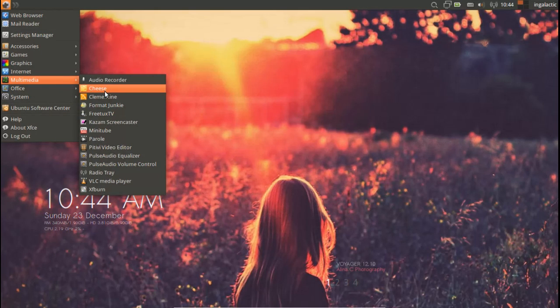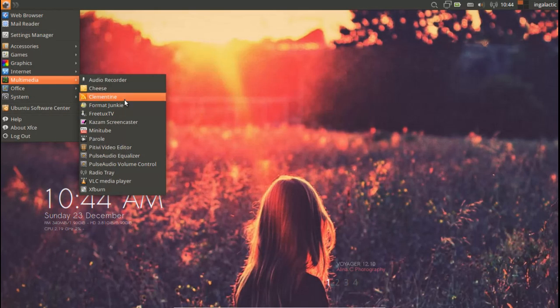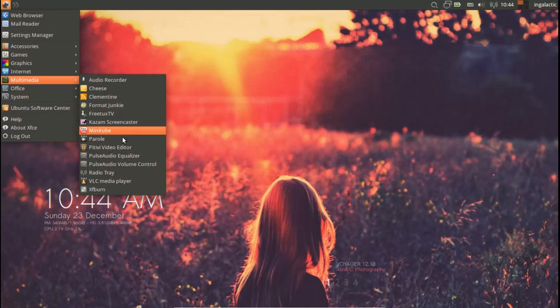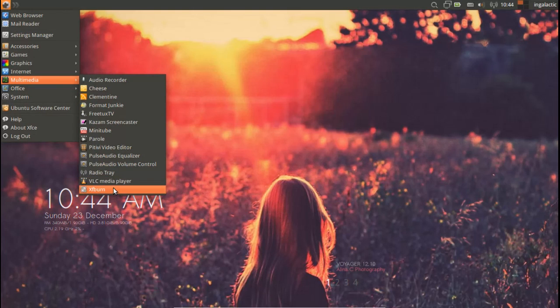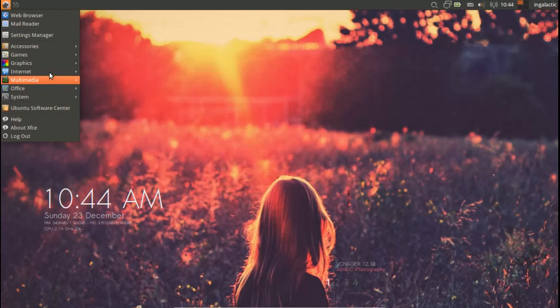You also have Cheese, Clementine for your music player, Minitube, Parole, a few video editors, video players, and XFBurn.